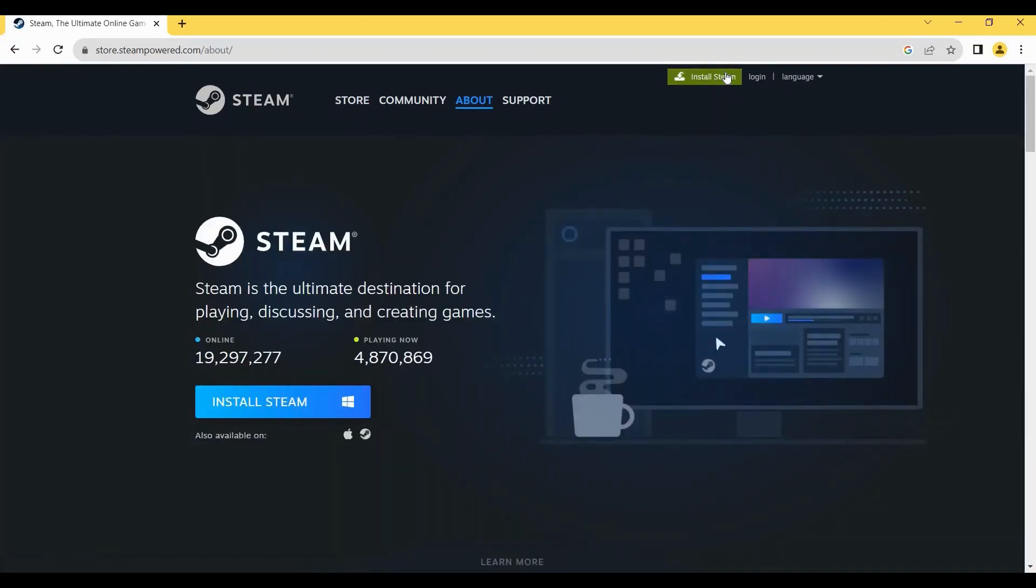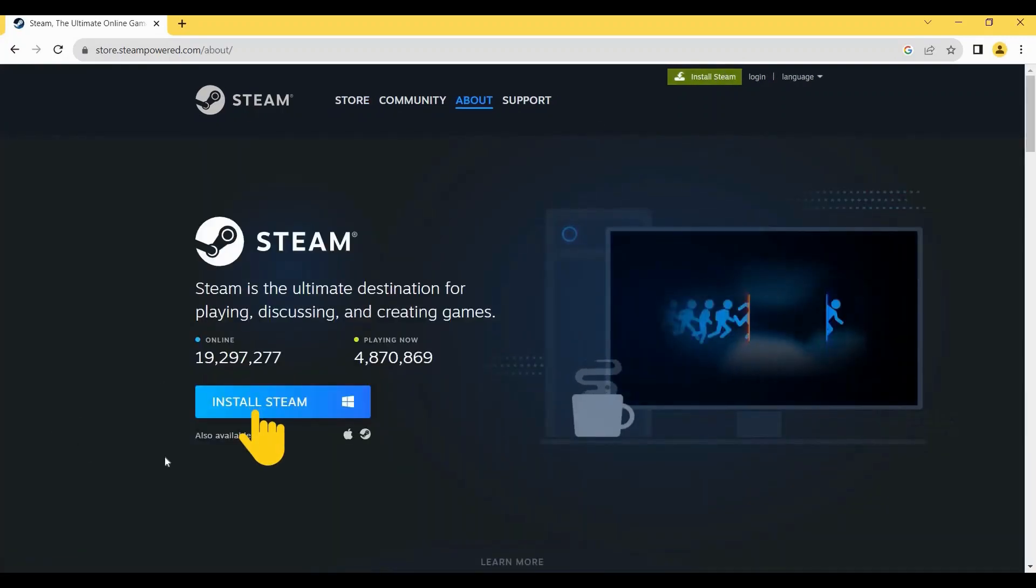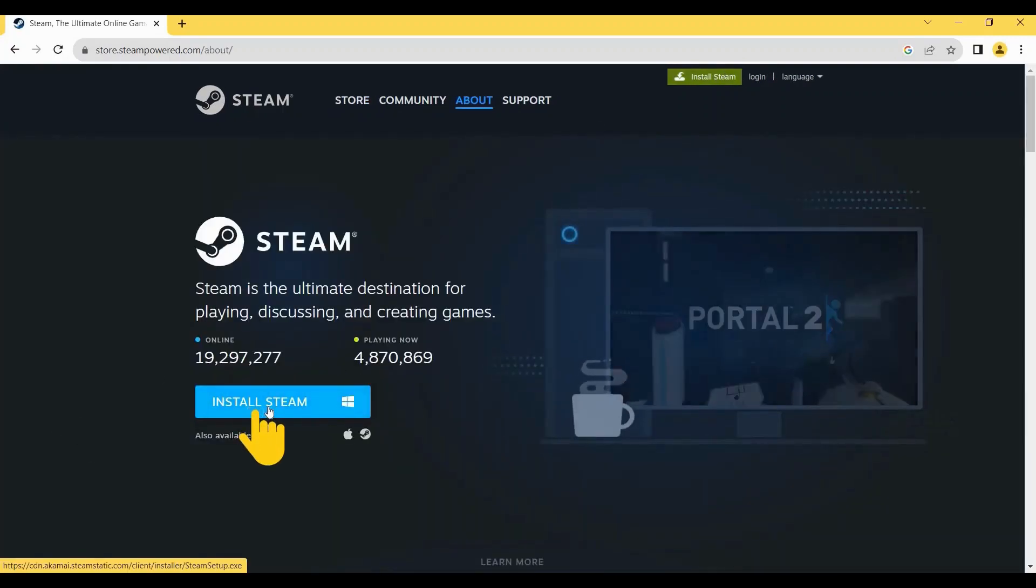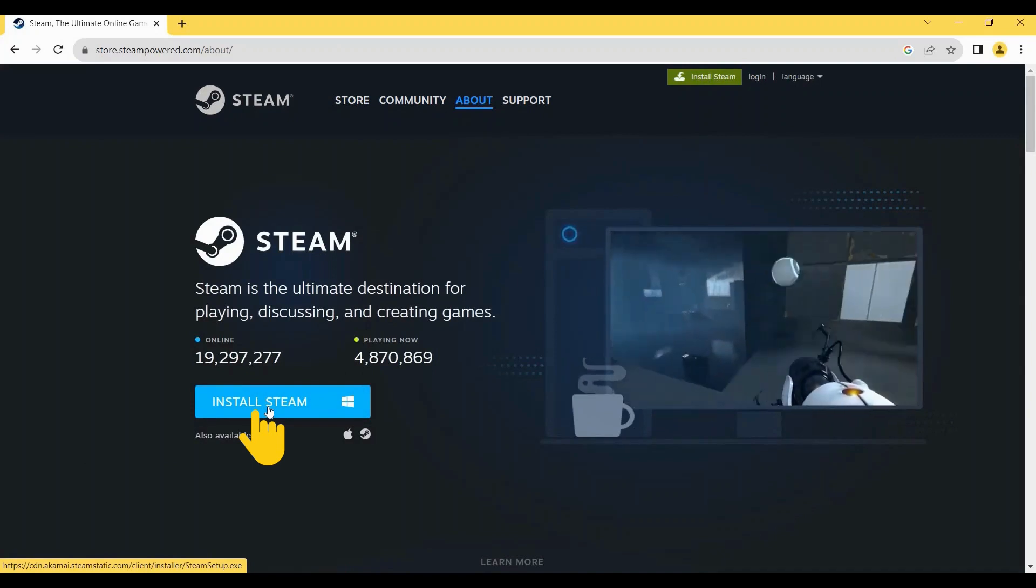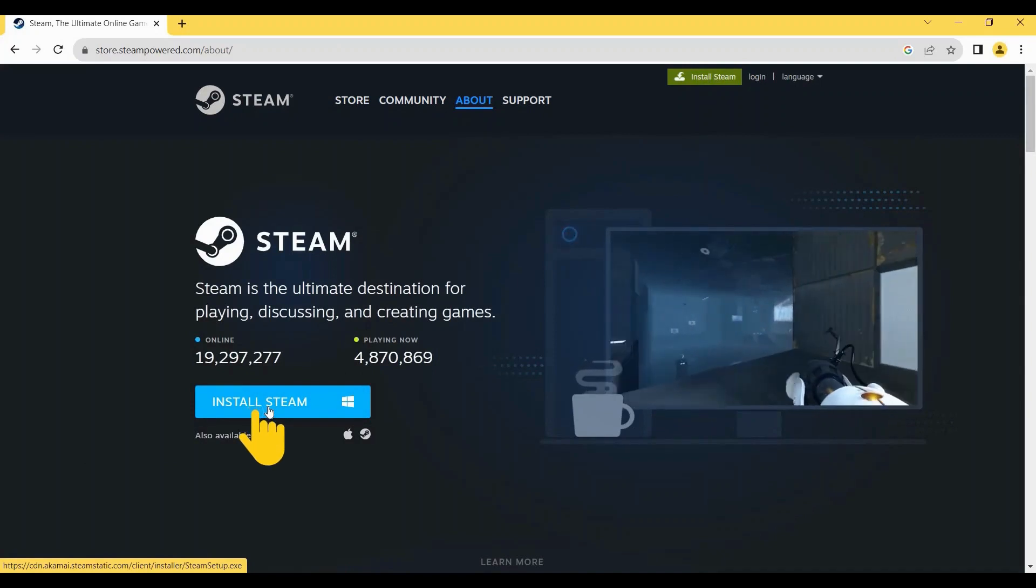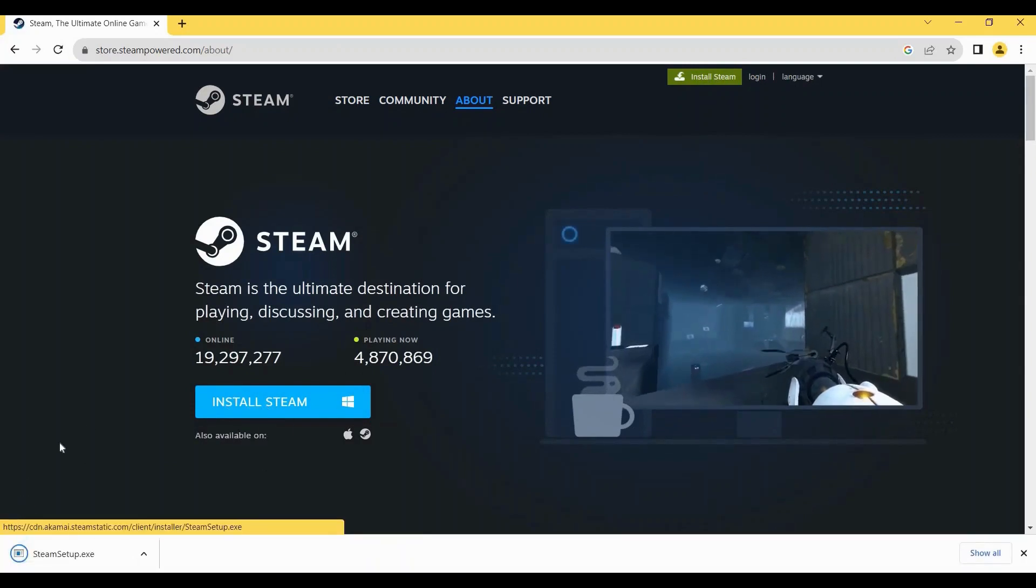Then click on Install Steam again here, and after that it will download the Steam file on your PC.